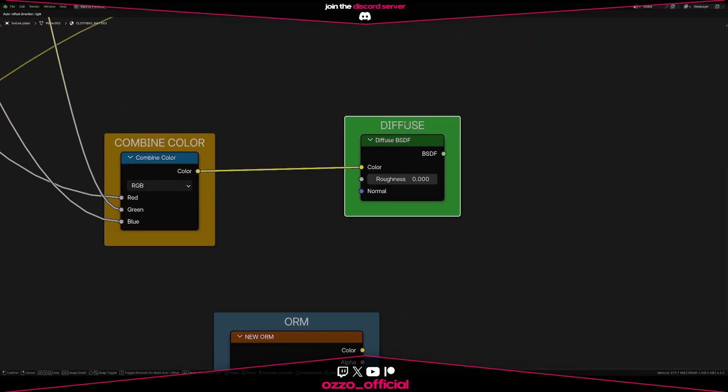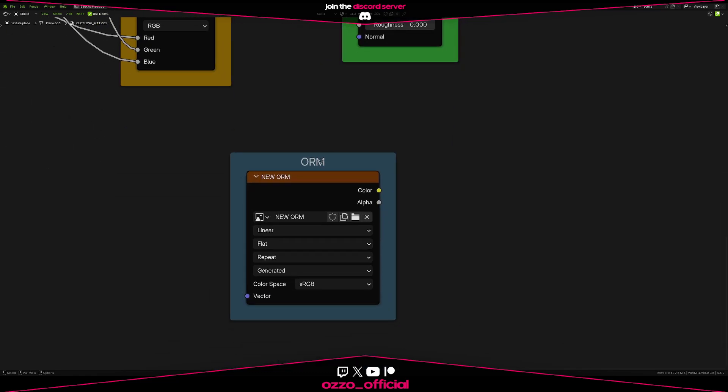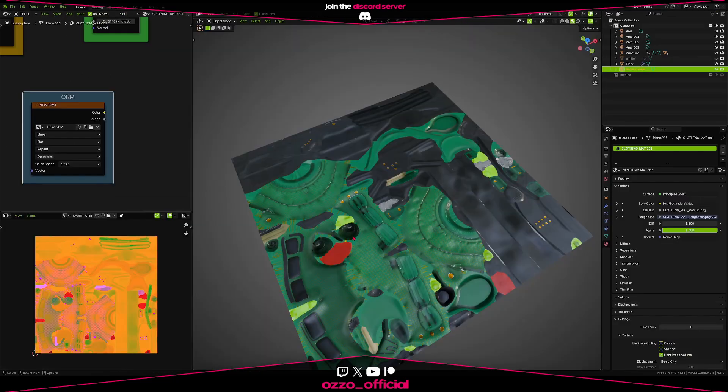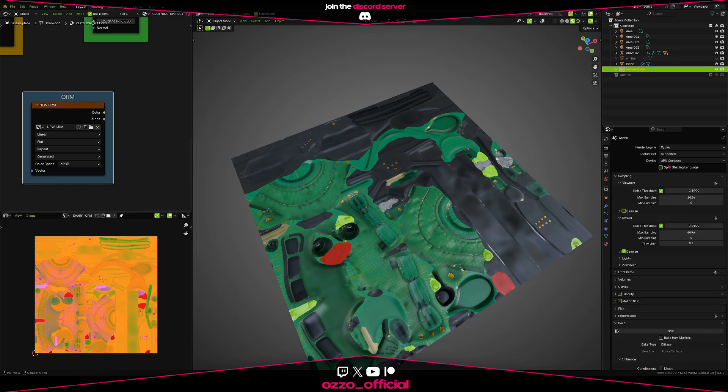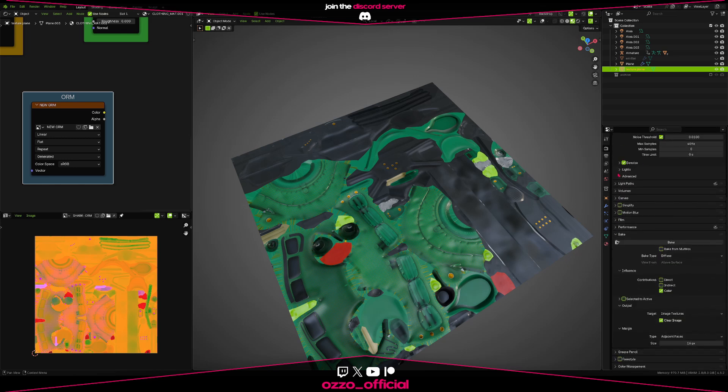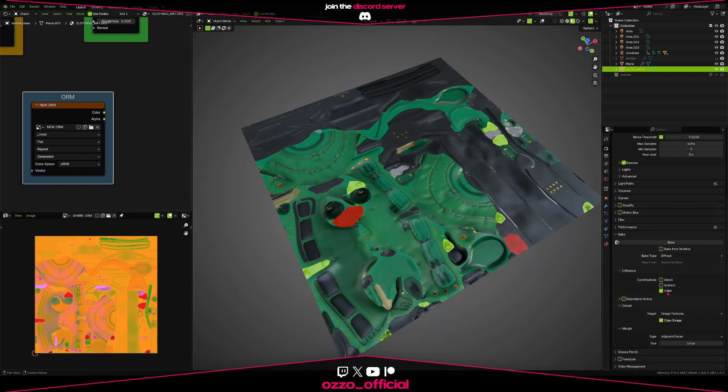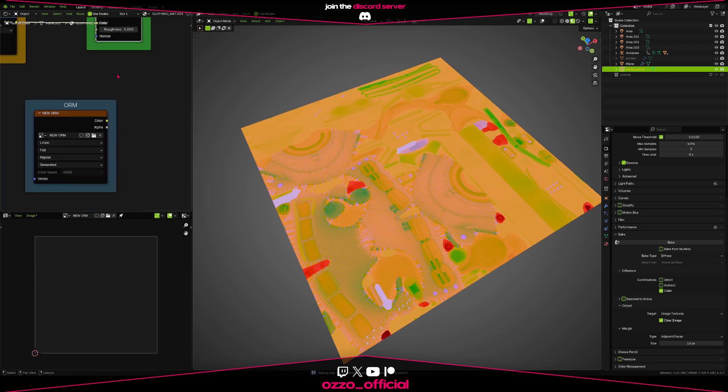Then add a diffuse BSDF node and plug it into that. Then create a new texture file, name it whatever. Then in Cycles, go into the bake section, set it to diffuse and color only. Then select your texture map and press bake. And within a few seconds, you should have your ORM map.